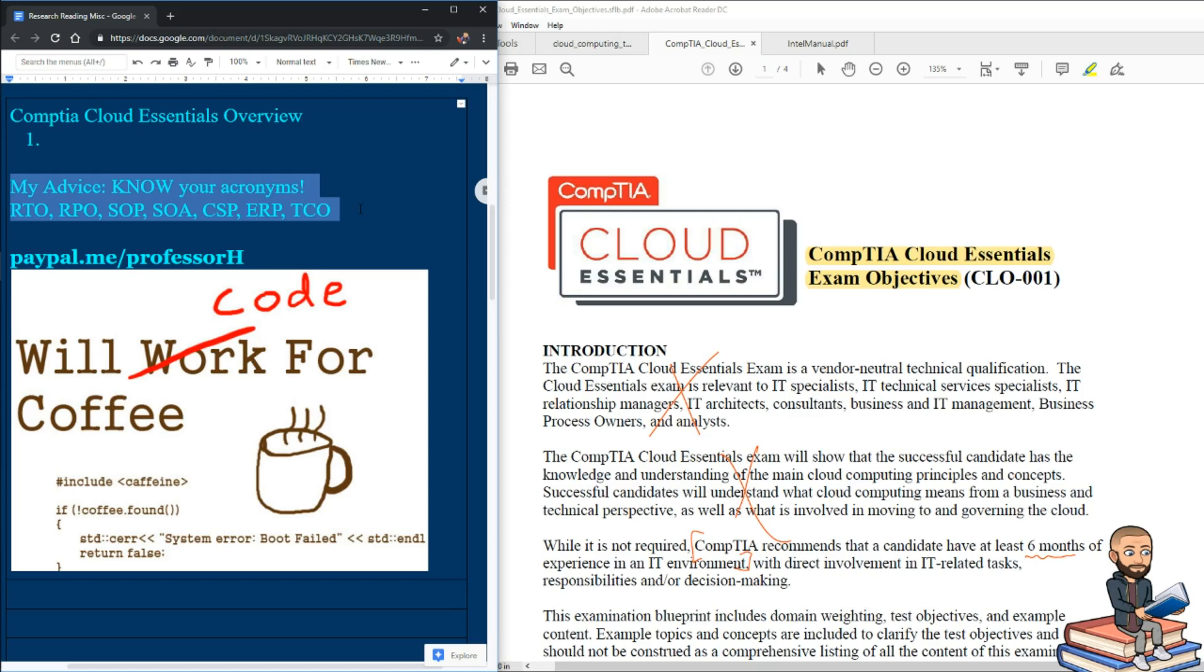I think many of the things could be figured out on the test using context clues and such, but if you don't know acronyms or can't even infer what the acronym means, I think the test might be really challenging.